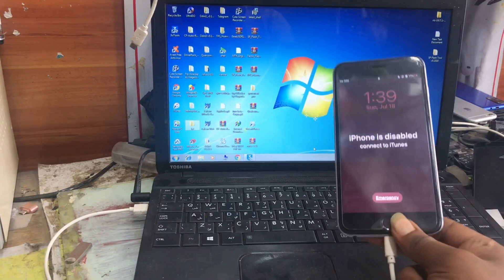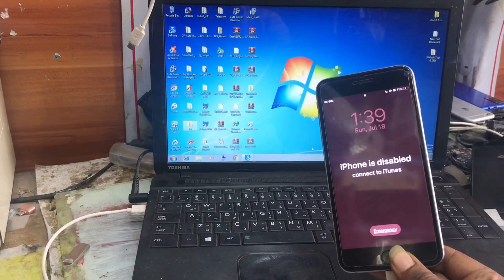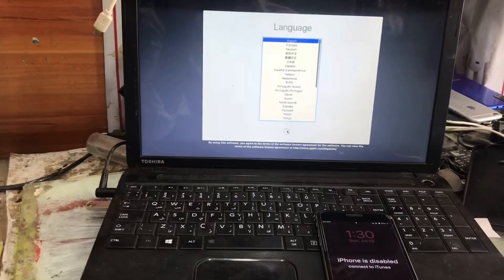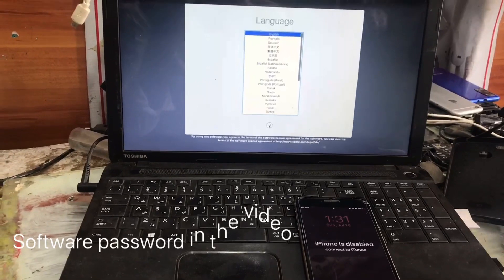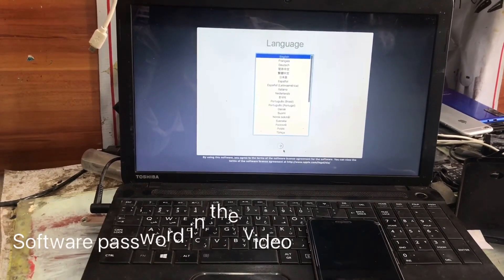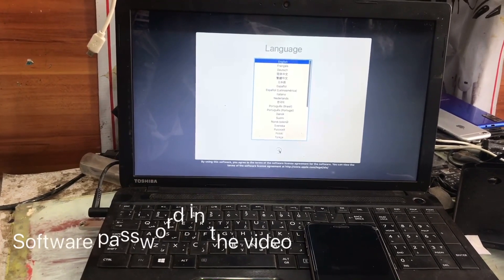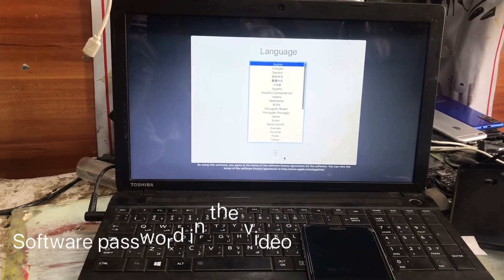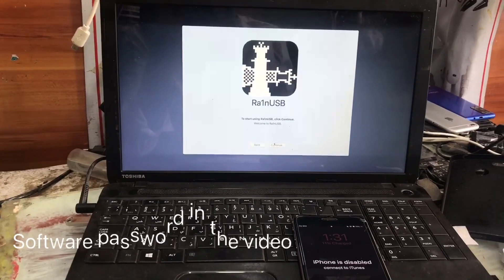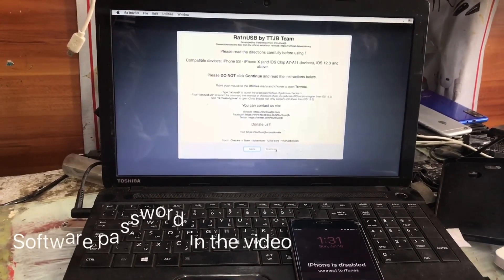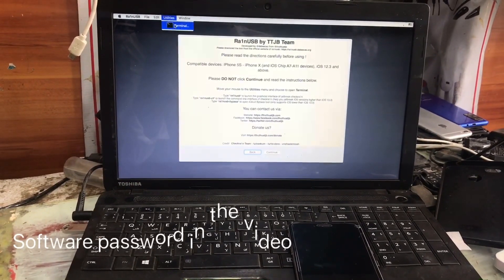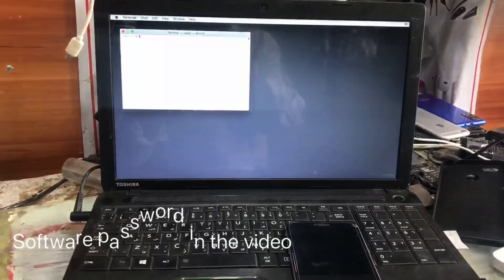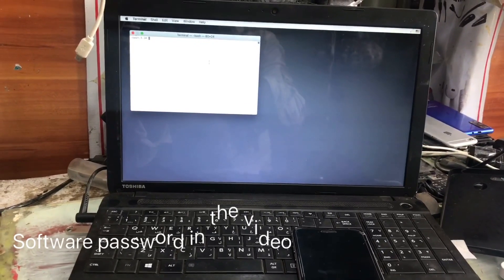Welcome back to my channel. Today I'll show you how to bypass iCloud on iPhone 6S Plus using a free method, with the whole step by step process. First we have to jailbreak the disabled or passcode-locked device, so we need the checkra1n patch version. This method works from iPhone 5S up to X, and the iOS version is from iOS 12 up to 14.7. It's fully free — you can download the iCloud bypassing software from the description below.